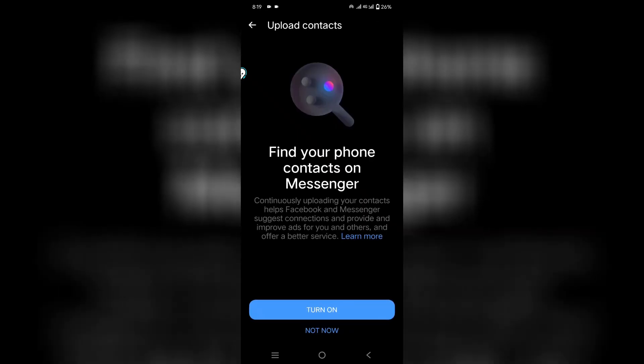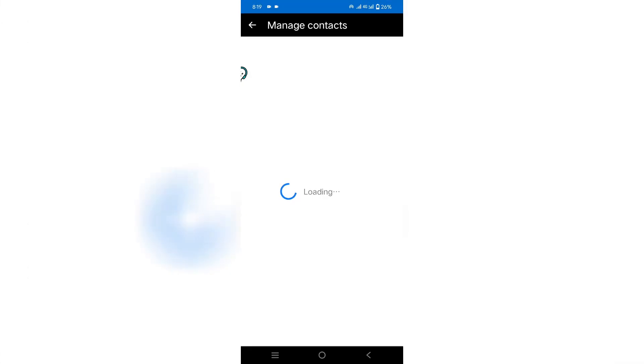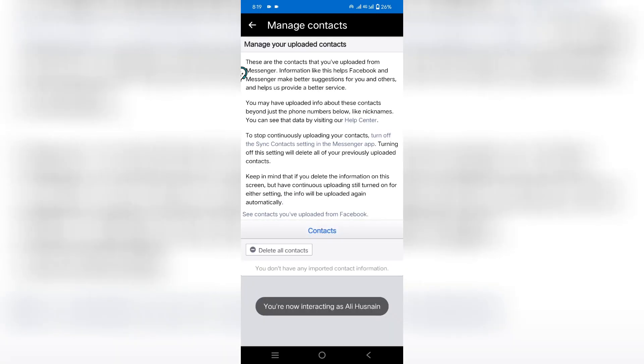Next, scroll down to the contacts section and ensure that the upload contacts feature is turned off. After that, click on manage contacts and select delete all contacts from there.